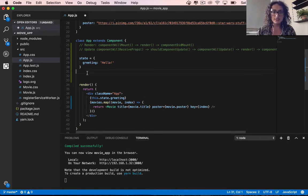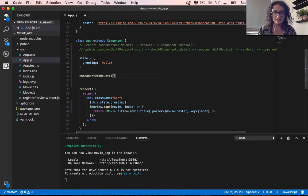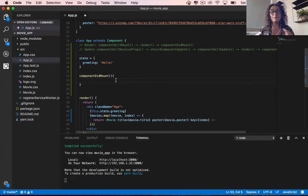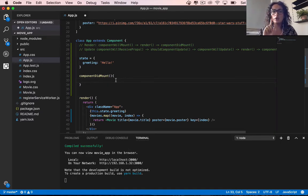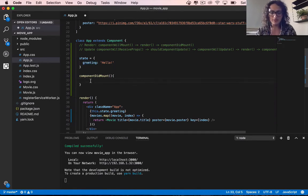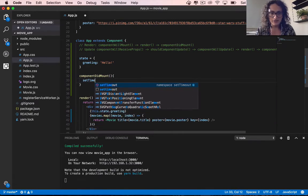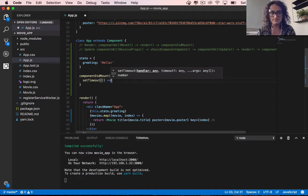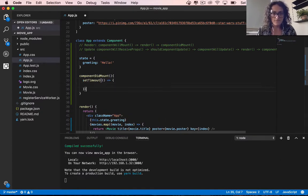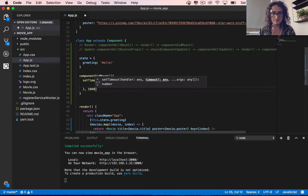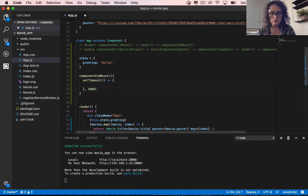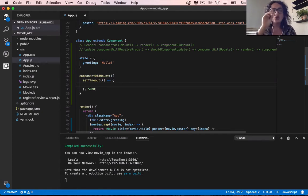We already know what componentDidMount does, so let's work with it. When the component mounts, I'm going to wait five seconds and then update the greeting string. After five seconds, I'm going to update the greeting.